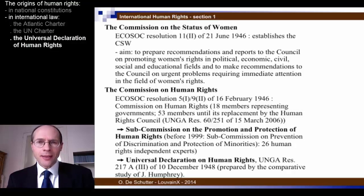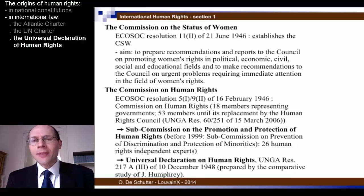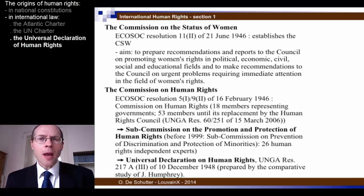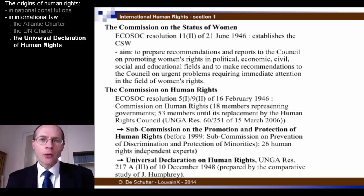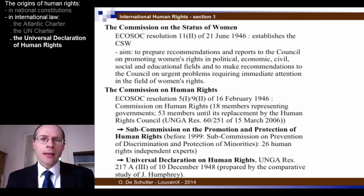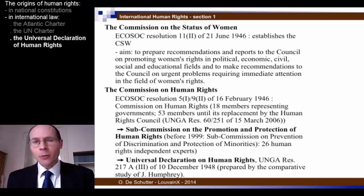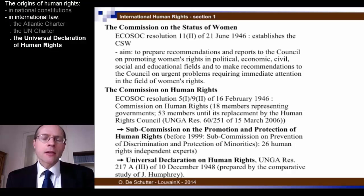Eight states abstained. The United Nations at the time were composed of 56 member states. The abstaining states were South Africa — which had just recently inaugurated its apartheid policy and was opposed to a declaration prohibiting racial discrimination — Saudi Arabia, opposed to the right to choose and change one's religion, and the USSR and its satellite states, who feared that human rights would be a pretext to interfere with their domestic affairs.